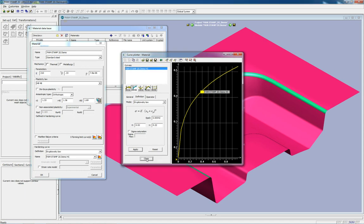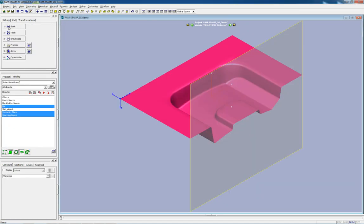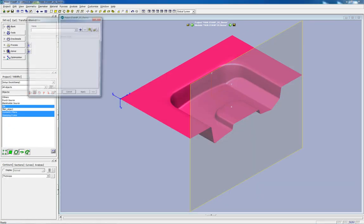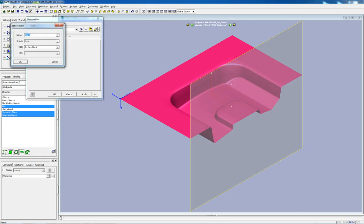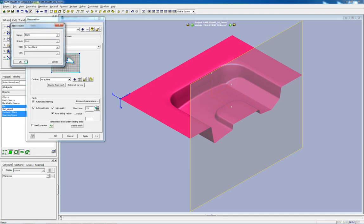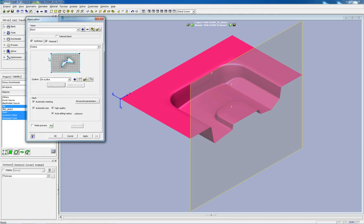With all necessary tool geometries imported and all reference objects defined, PAM Stamp's Workflow Manager then efficiently guides the user through the remainder of the processes.